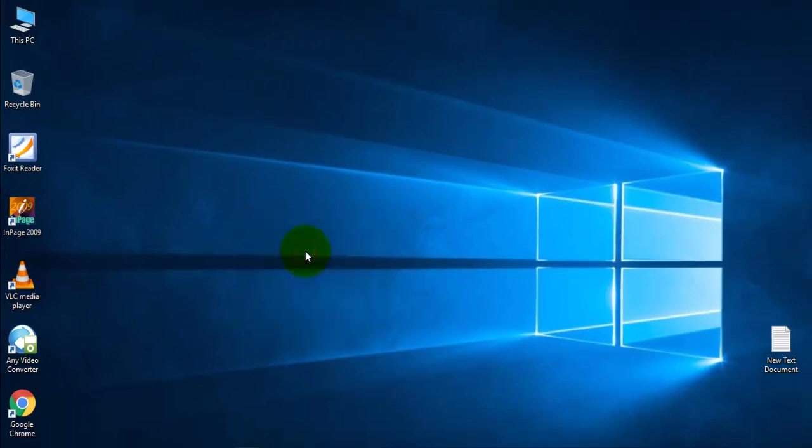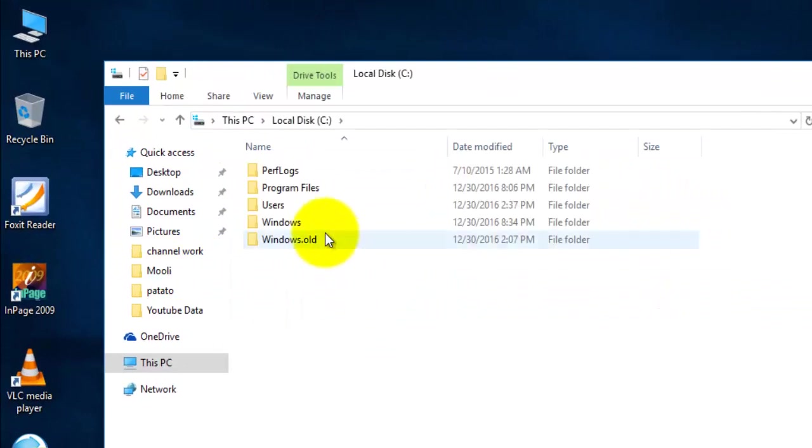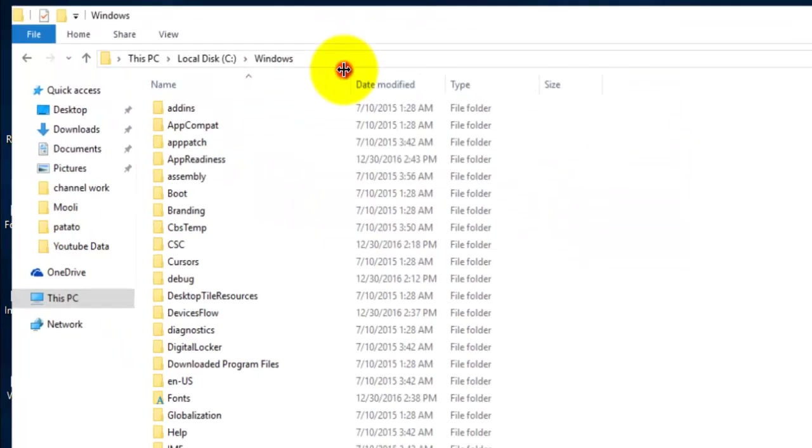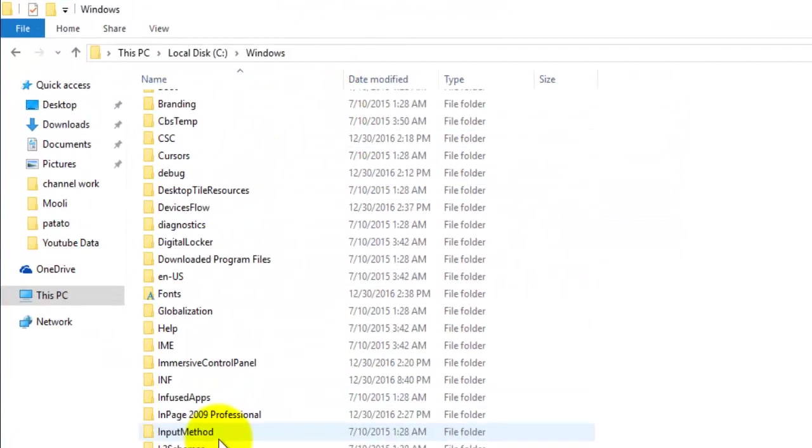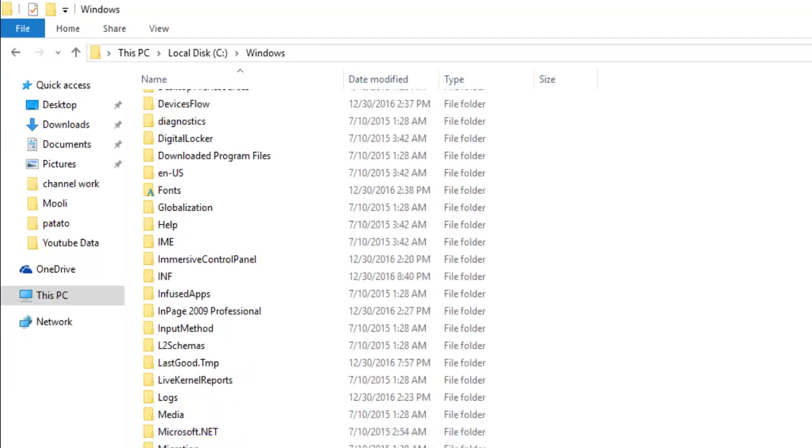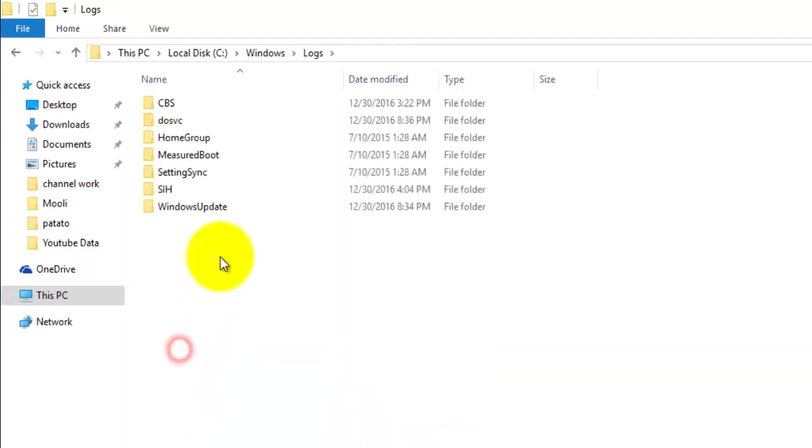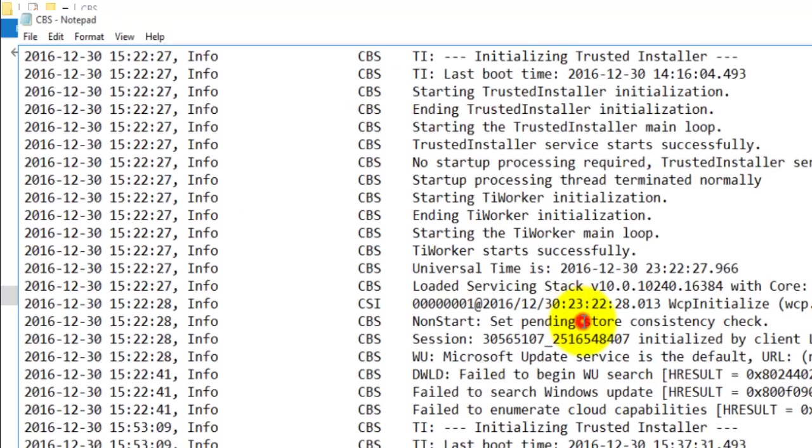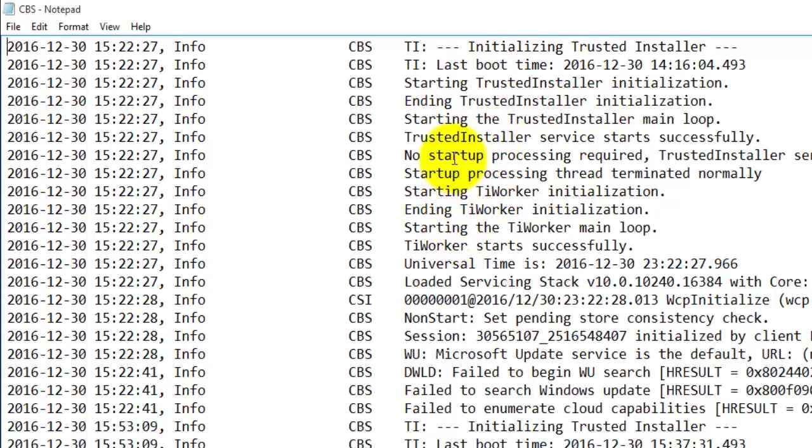To check detected errors, go to My Computer, Local Drive C, Windows folder. Search for logs, here CBS. Here is the log file, it has details of your booting.